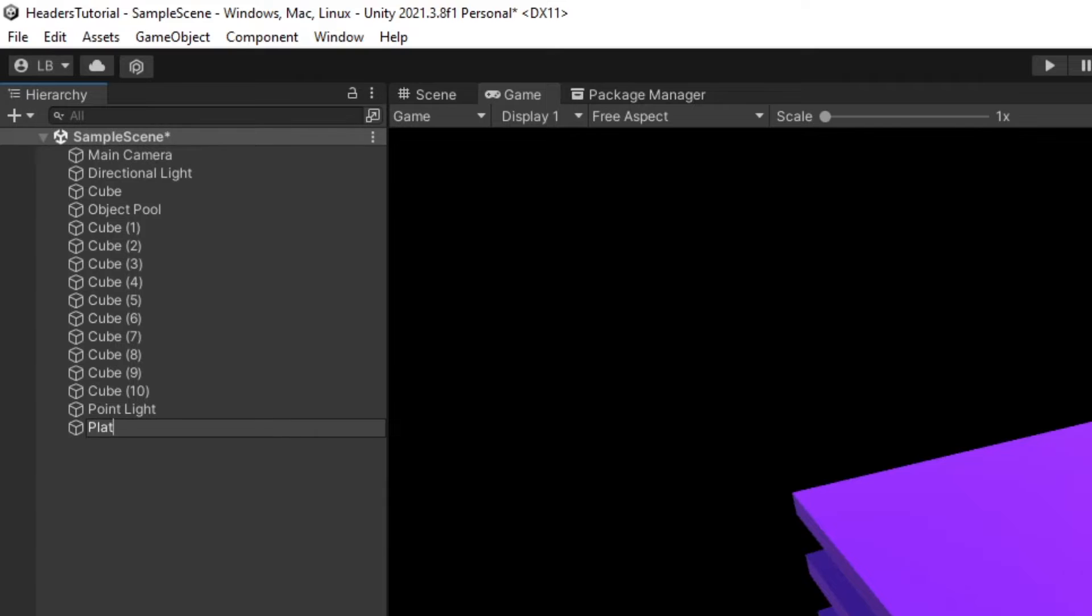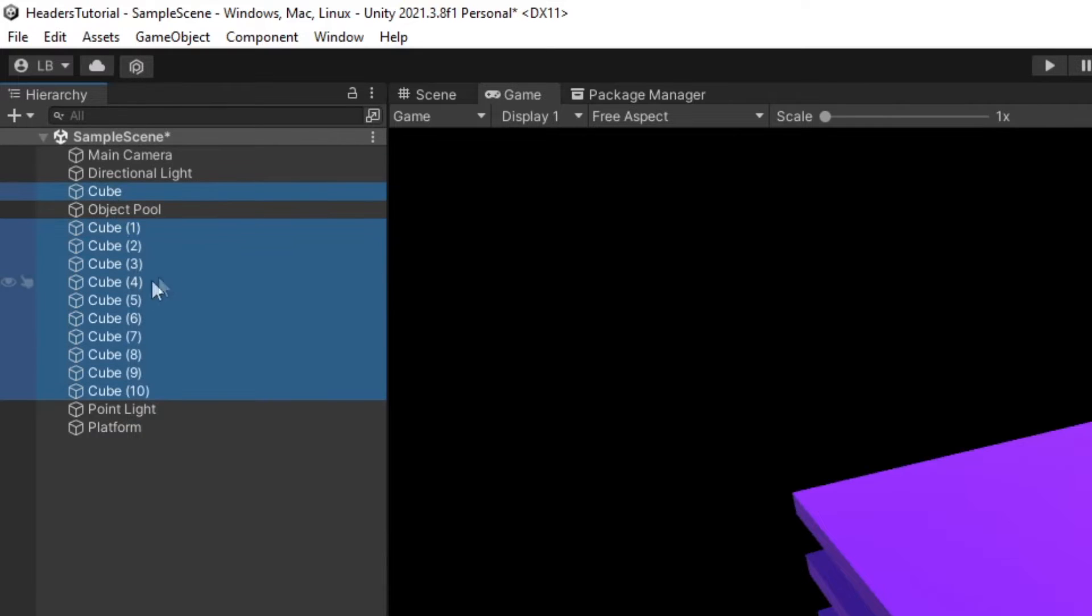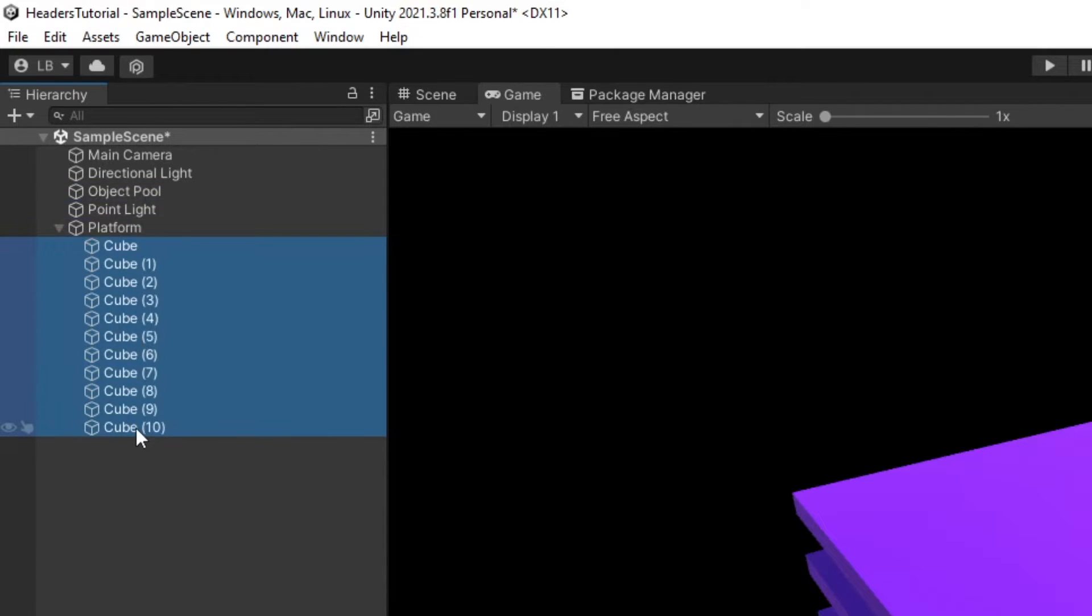So I'm just going to create a platform object and this platform that we have in our game scene that's made up of all of these cubes, I'm simply just going to throw them into this platform object.